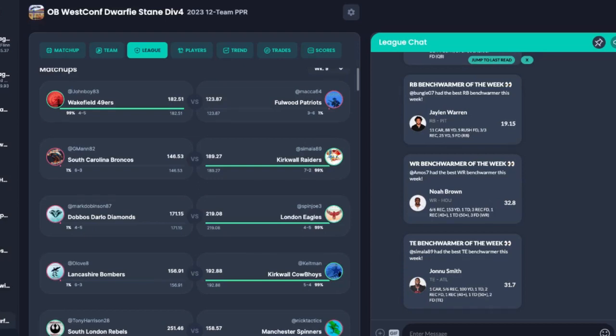Massive win for London Eagles as well, to get to four and five and keep Dobbo's Darlow Diamonds at four and five. That keeps London Eagles firmly in the hunt. And it's two wins in a row as well now, in a bit of form. So they're going in the right direction. And it just brings, it puts Dobbo's Darlow Diamonds right in the proper dogfight from four and five.